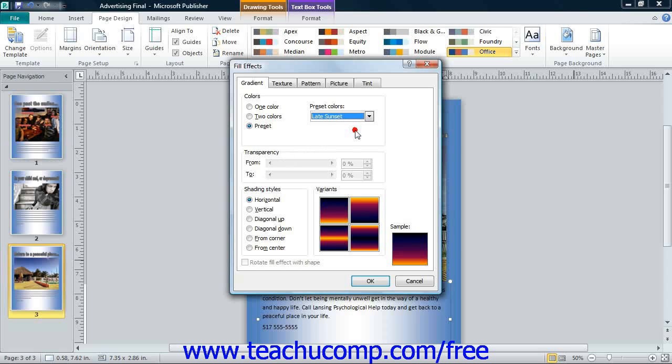Next, in the Shading Style section, choose the Option button for the style of gradient you prefer. For each selection you make, you will see two to four variations of that style shown in the Variants section. You can then click on a specific variation that you prefer.